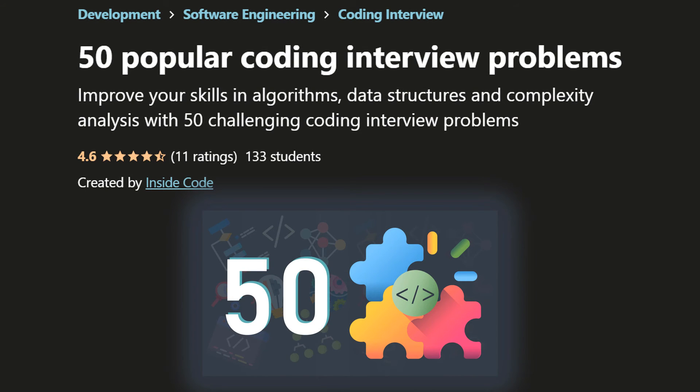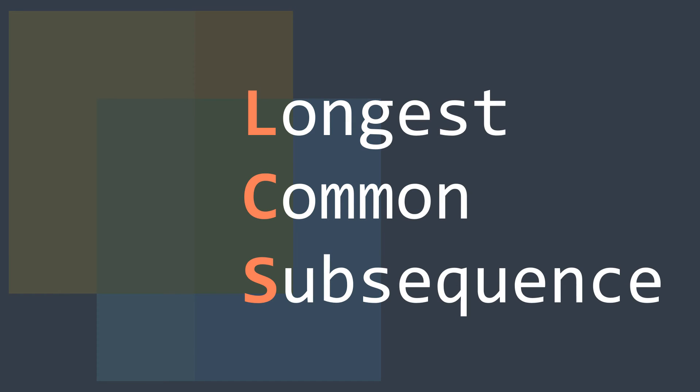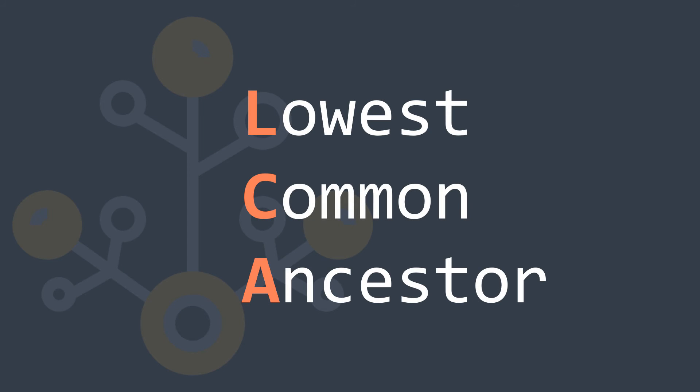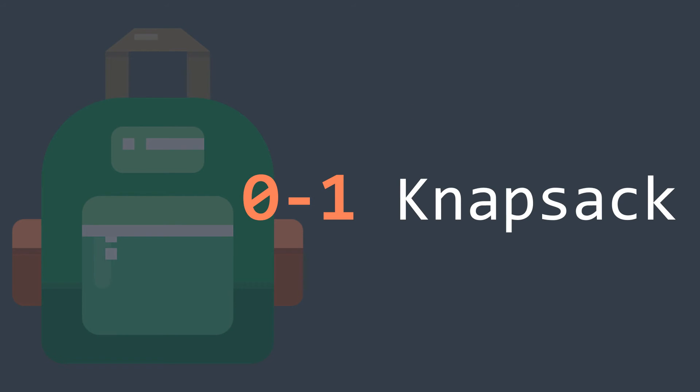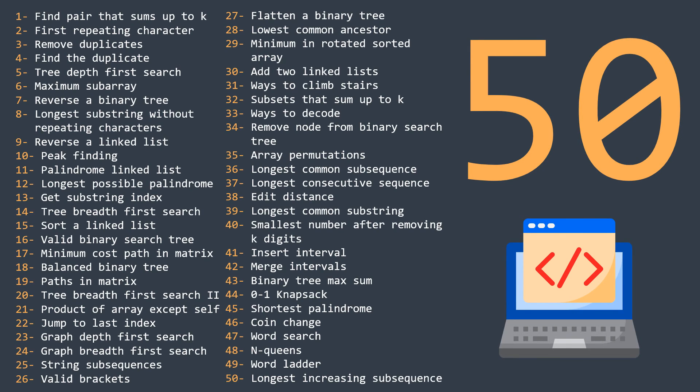It covers very interesting and well-known coding problems like Longest Common Subsequence, Lowest Common Ancestor, 0-1 Knapsack, and 47 other ones.